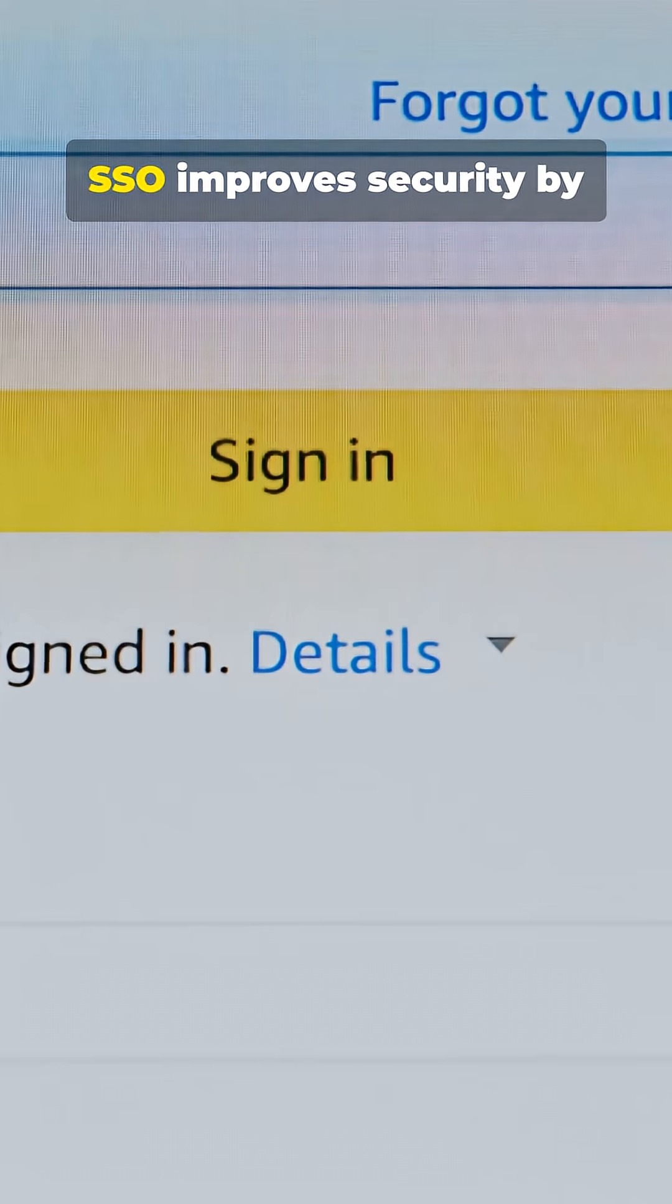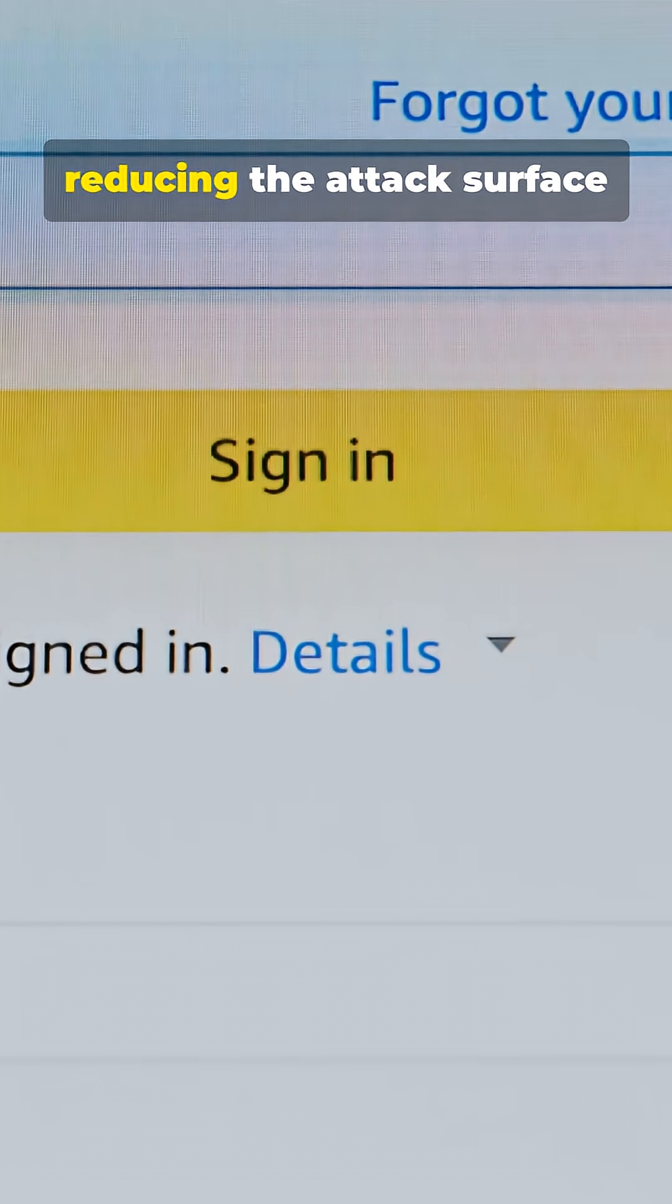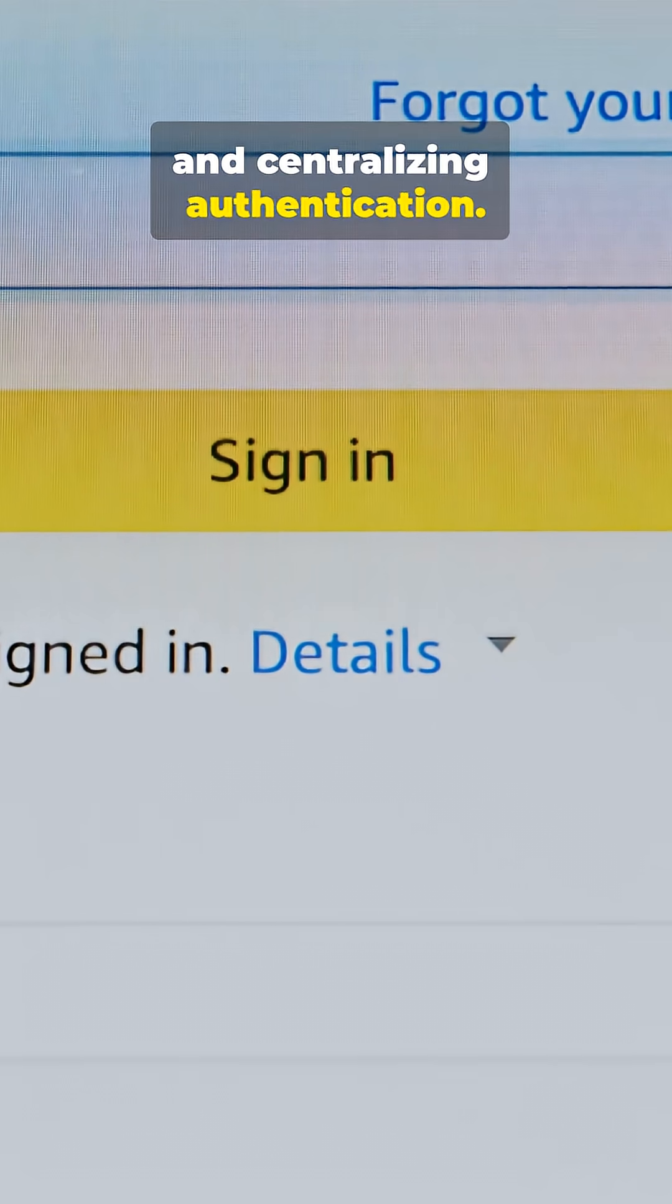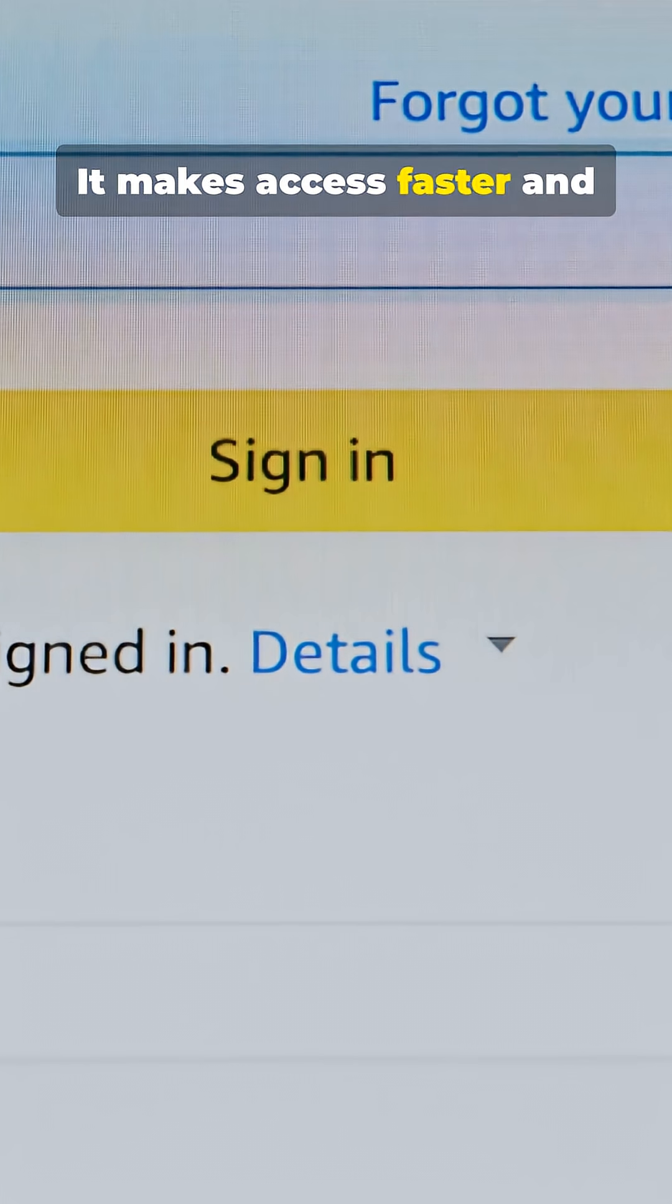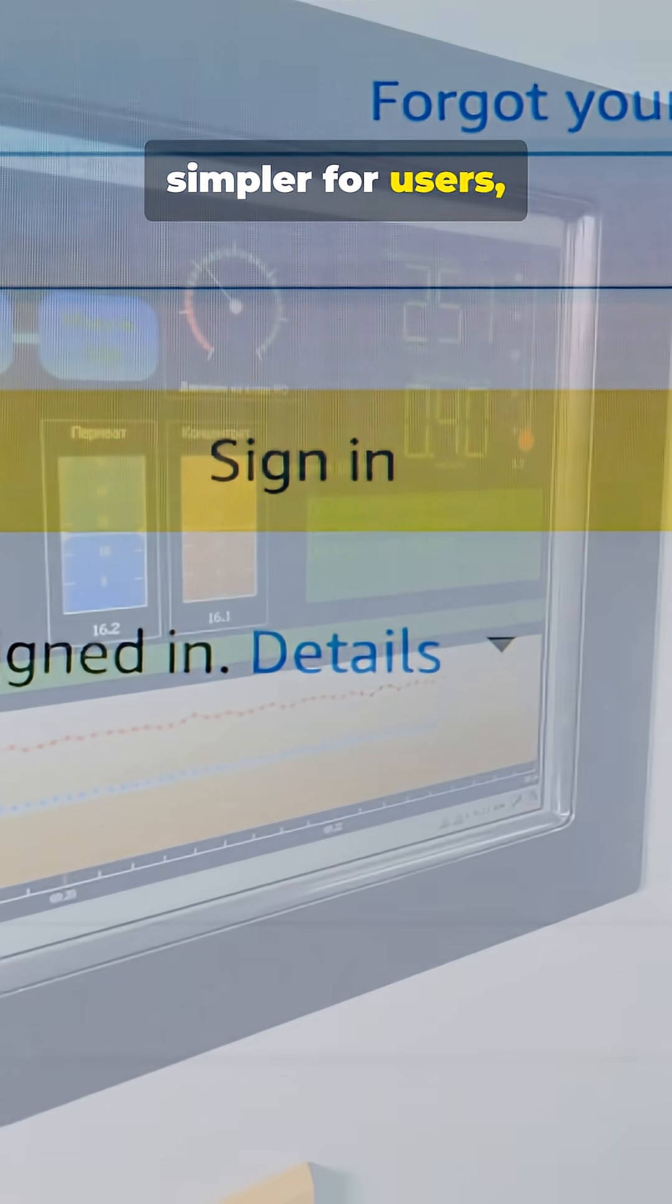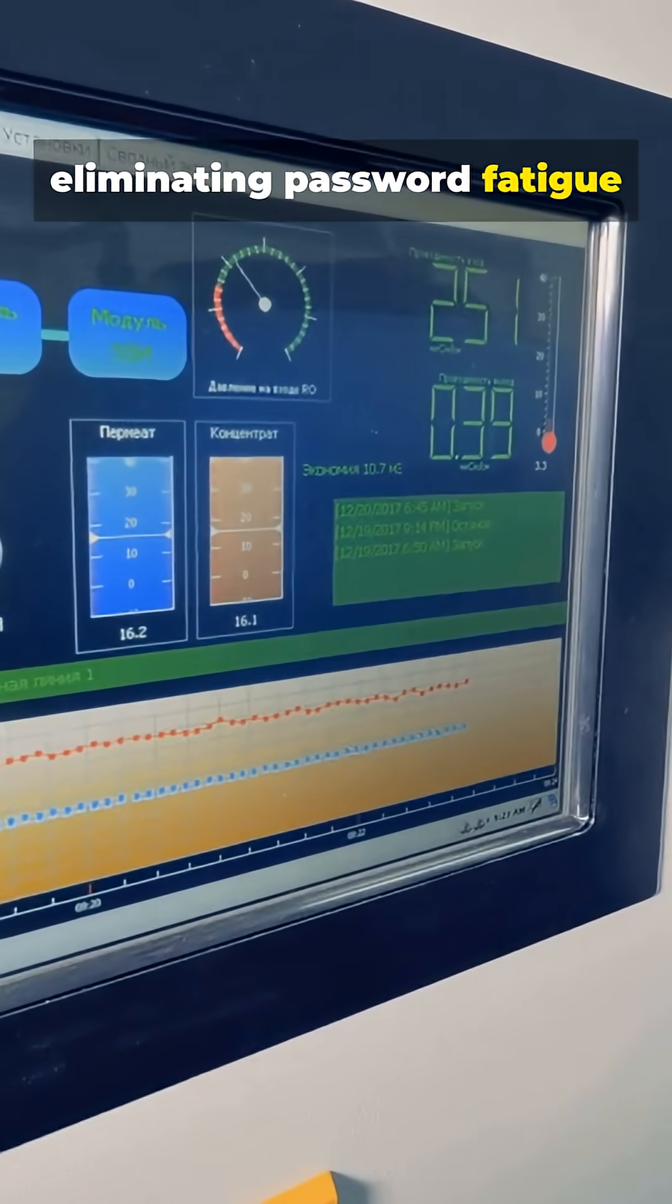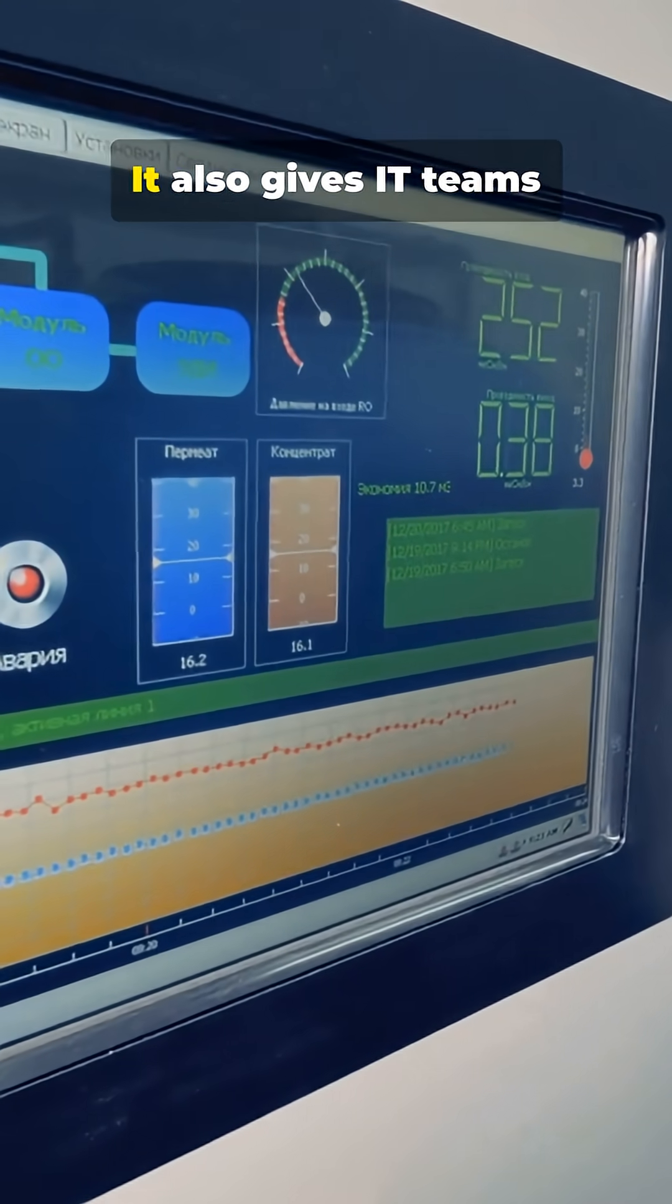The benefits are clear. SSO improves security by reducing the attack surface and centralizing authentication. It makes access faster and simpler for users, eliminating password fatigue and reducing help desk tickets for forgotten passwords.